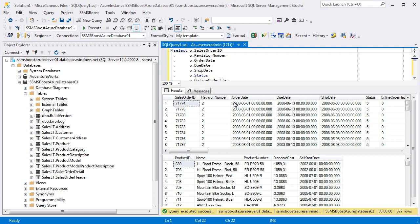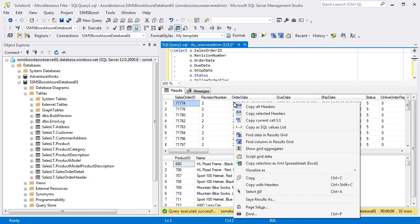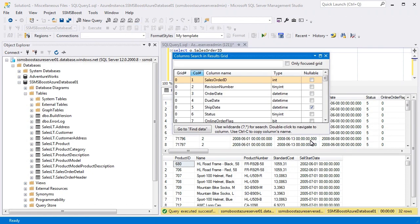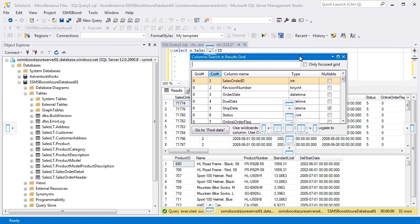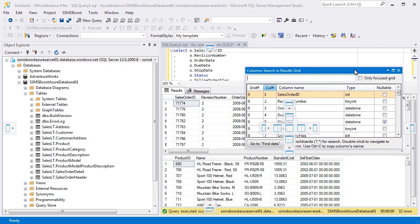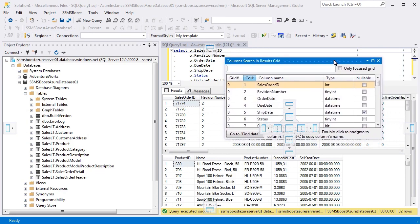To activate this functionality, click the right mouse button in Results Grid and choose Find Column in Results Grid. This search dialog is dockable and you can dock it to any place within SSMS workspace.